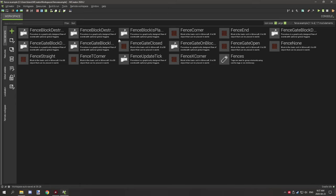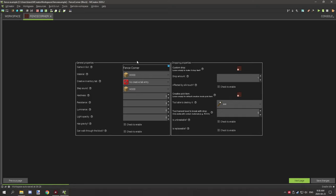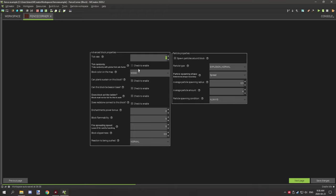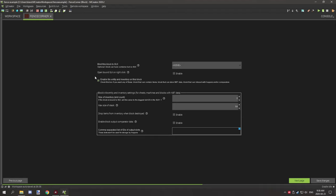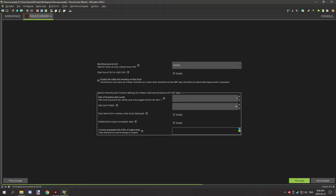When your straight part is set up, move on to your other block states — corners, ends, and so on. The settings are pretty much the same; the only difference is that these additional block states are not in the creative inventory and they drop the straight version of the fence. The update tick is set to one and all other settings are the same.